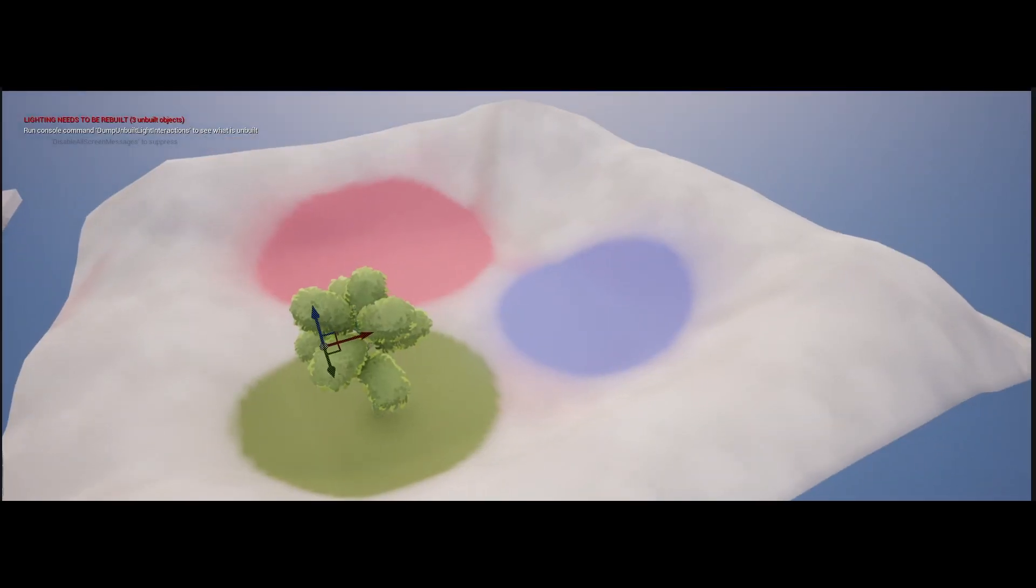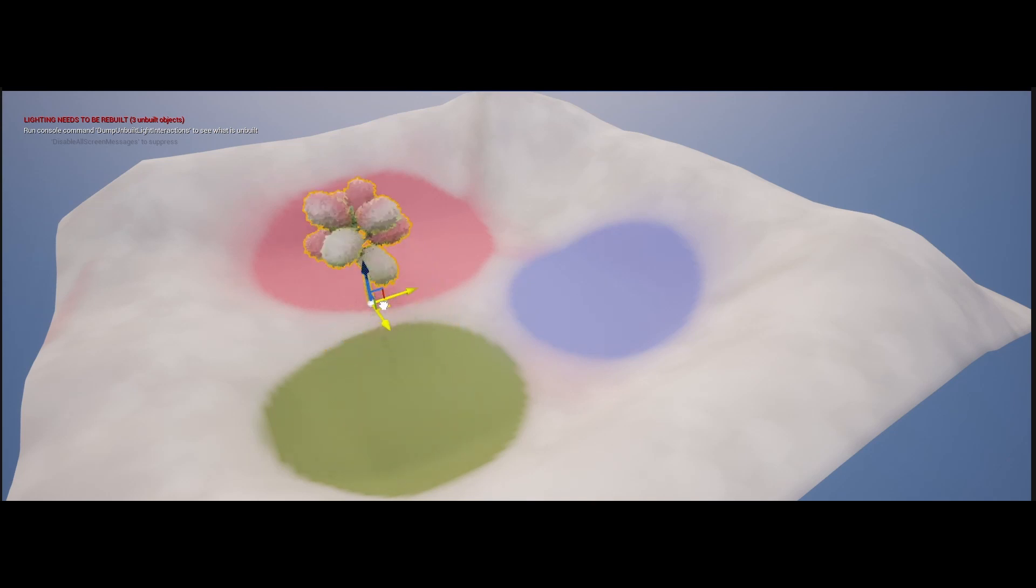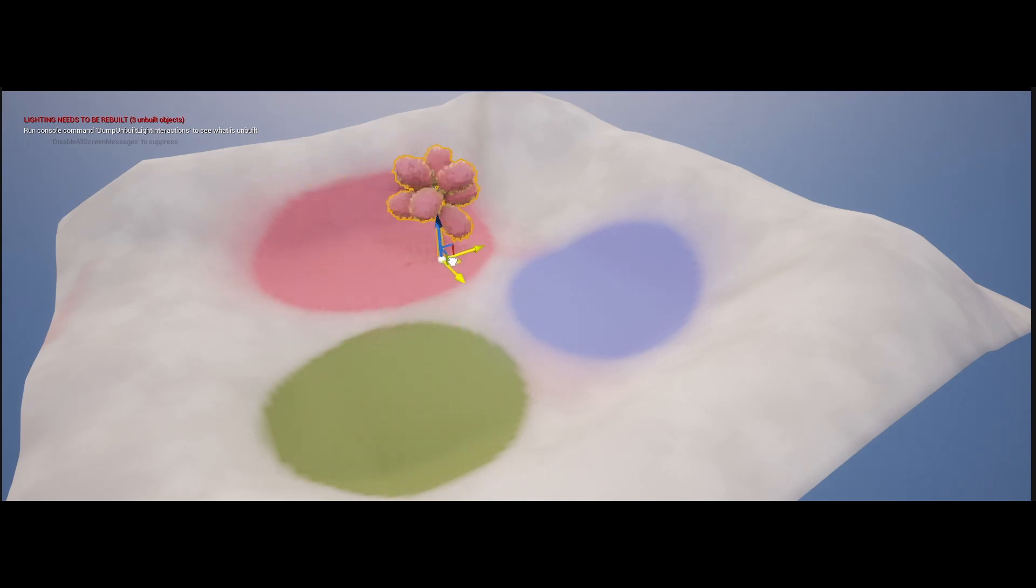The custom leaf shader supports runtime virtual texture sampling, so you can easily blend trees with your landscape color.